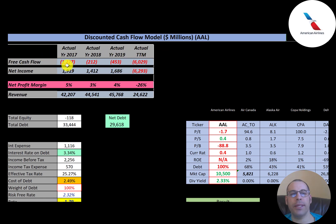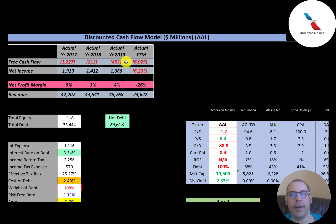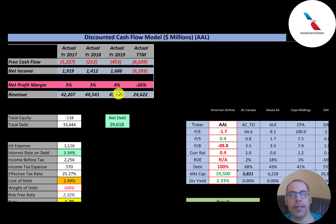The company has negative free cash flow every single year. Net income is profit and loss on the income statement — revenue minus expenses — and they have negative net income in the trailing 12 months but positive in the three years before that. Revenue looks good from 2017 to 2019 but then drops a lot in the trailing 12 months at $24 billion.